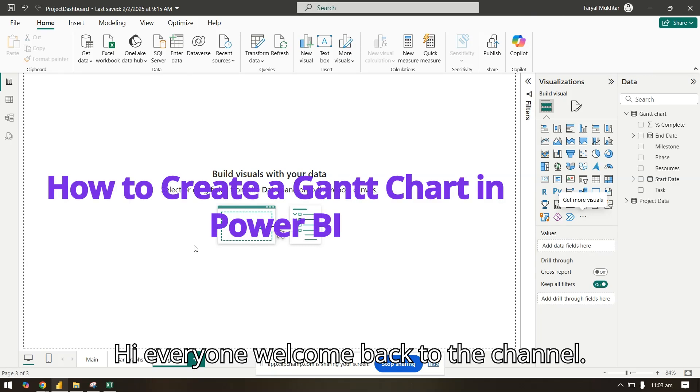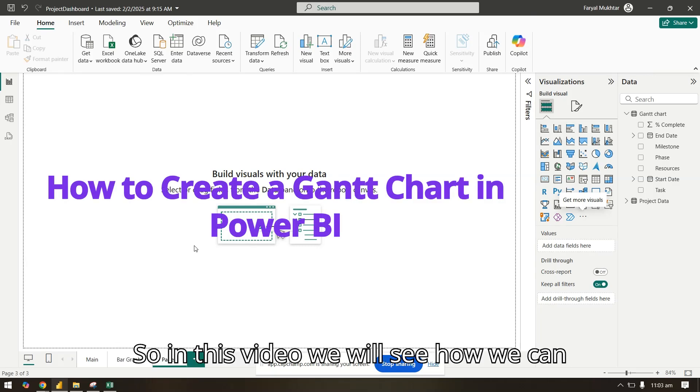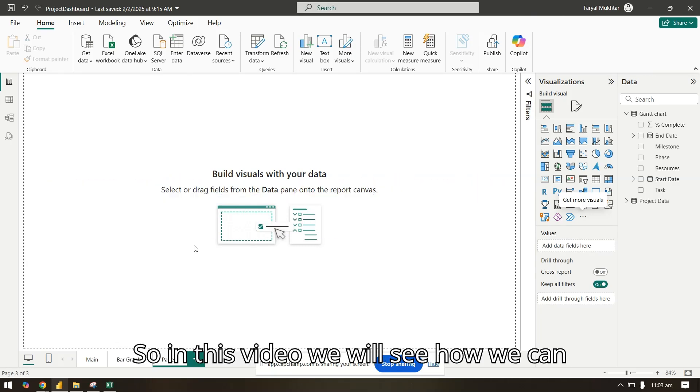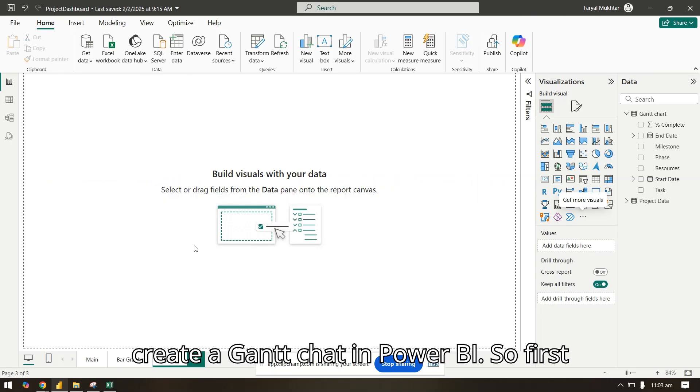Hi, everyone. Welcome back to the channel. So in this video, we will see how we can create a Gantt chart in Power BI.